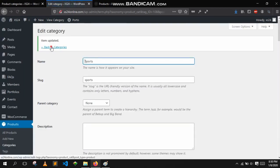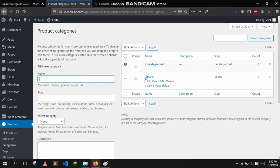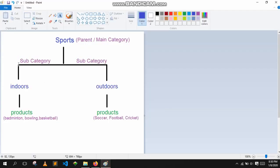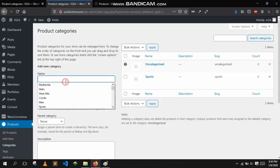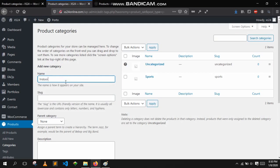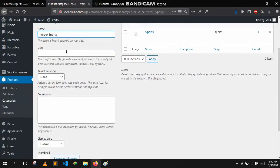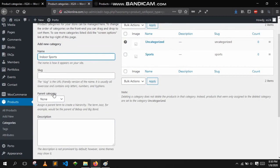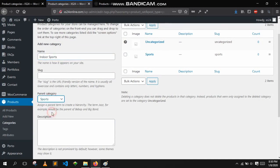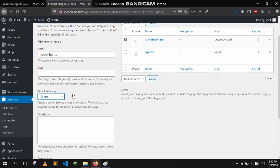That was our parent category. Now let's add the subcategories — indoor and outdoor. In the subcategories you will be selecting the parent category which is sports. Sports is the parent category and indoor sports is the subcategory.